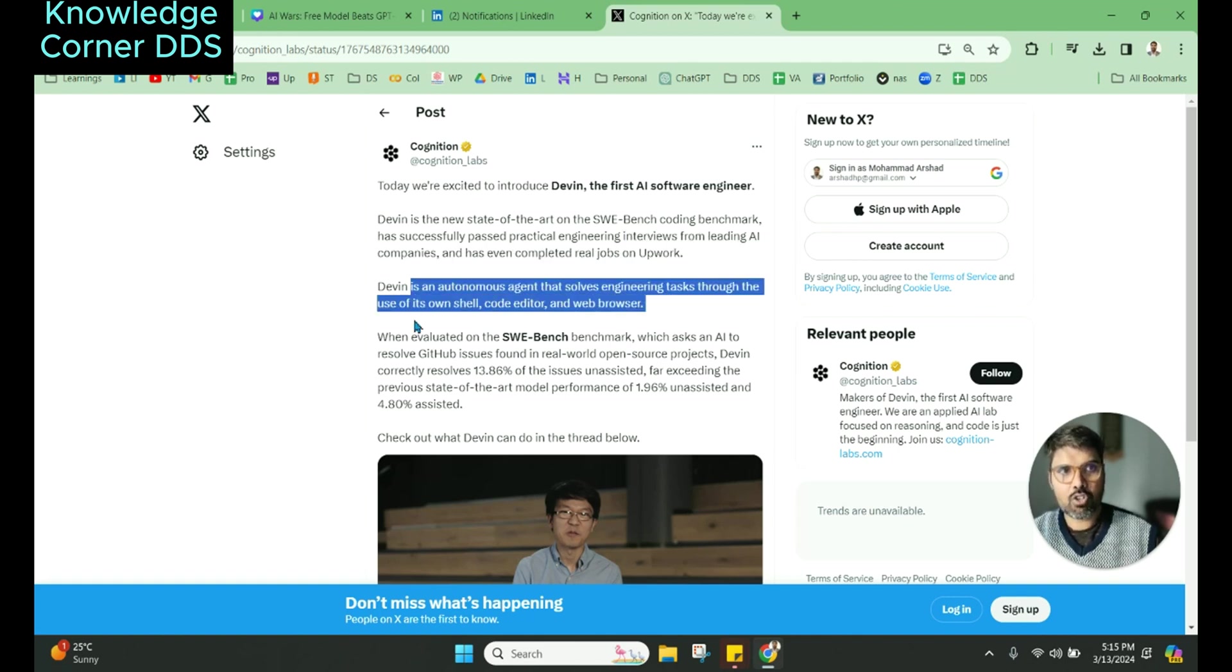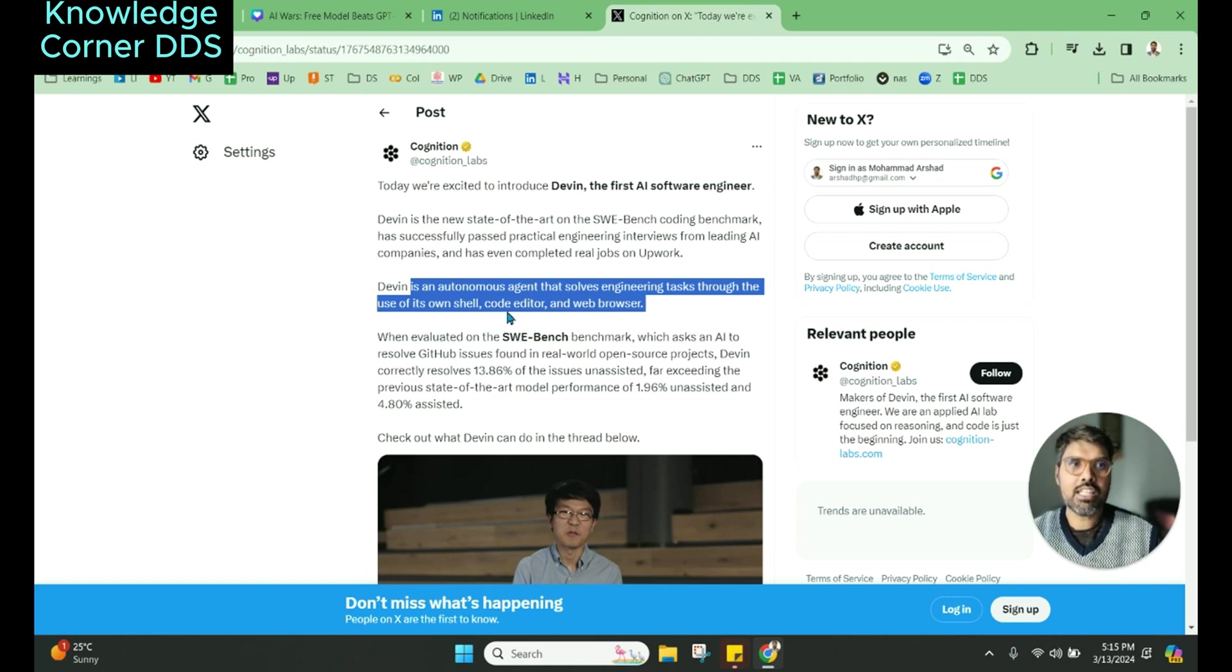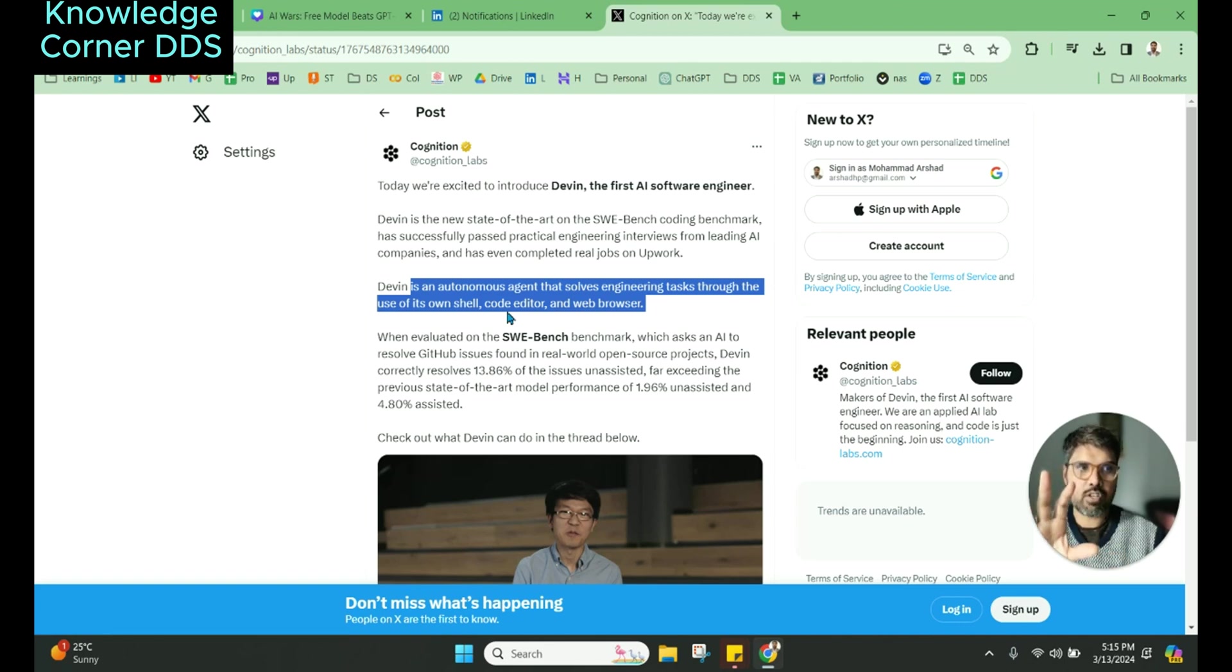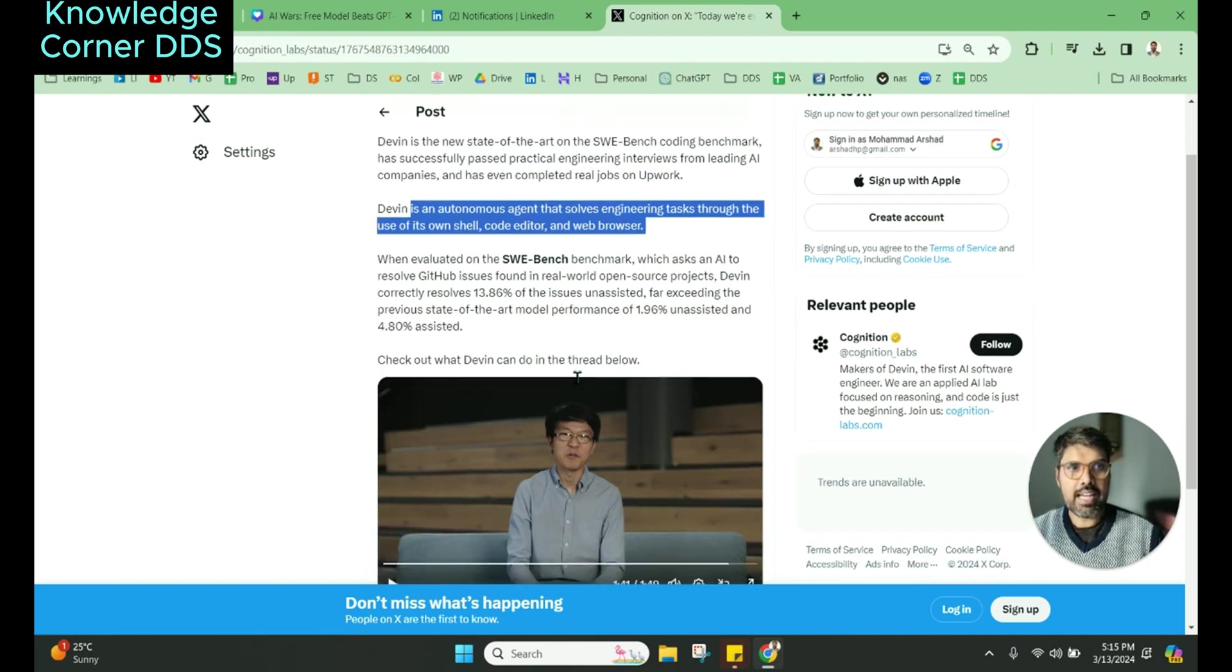And it is an autonomous agent that solves engineering tasks through use of its own shell, code editor, and web browser as you have seen in the demo video. And this is amazing.